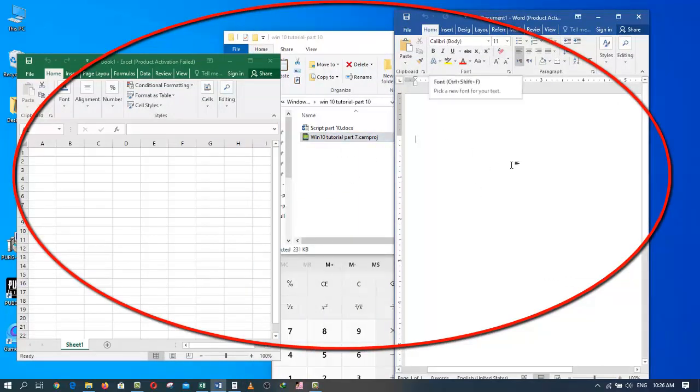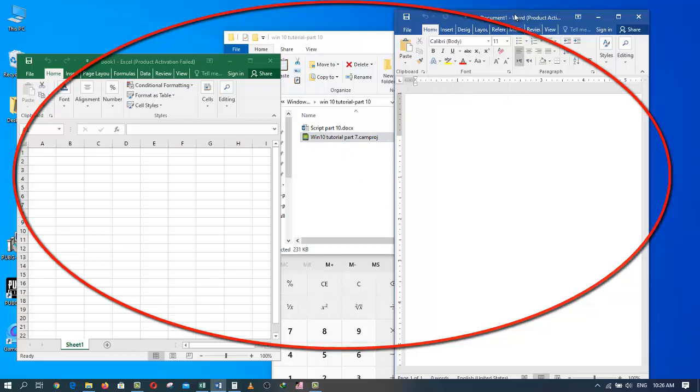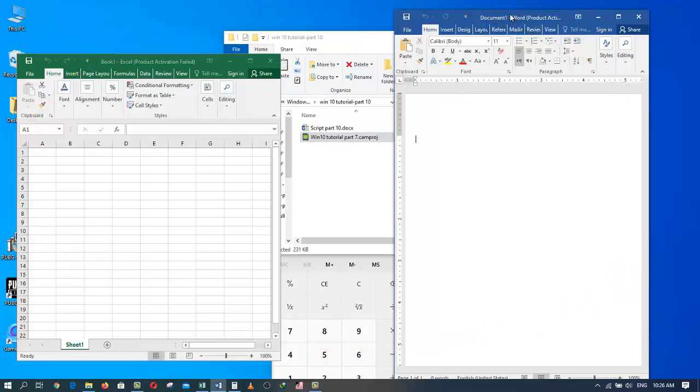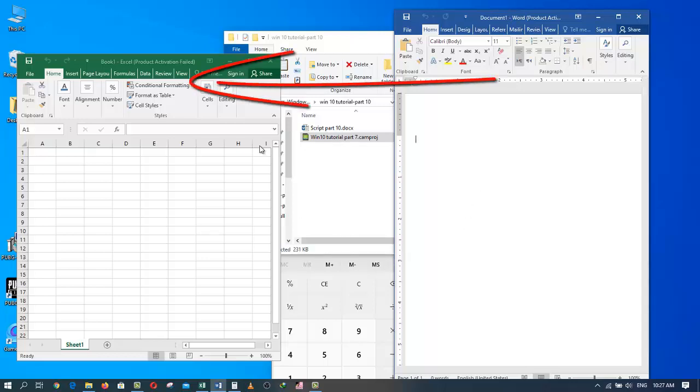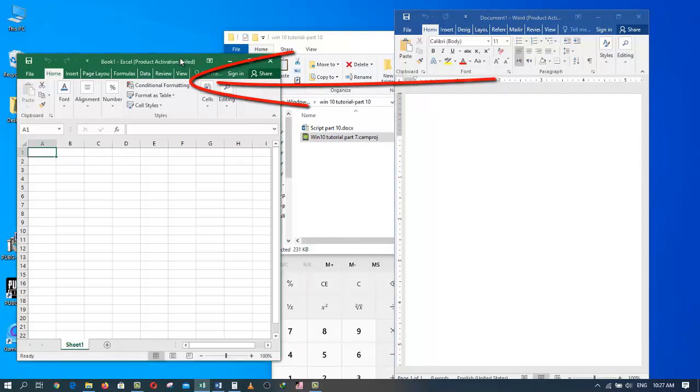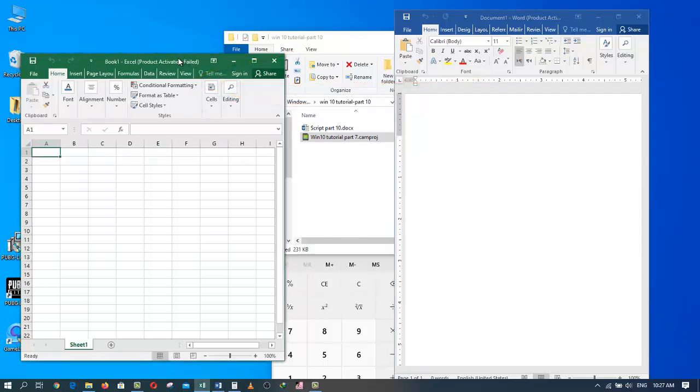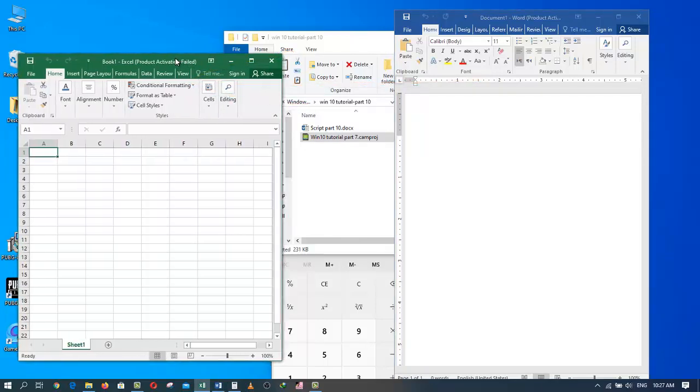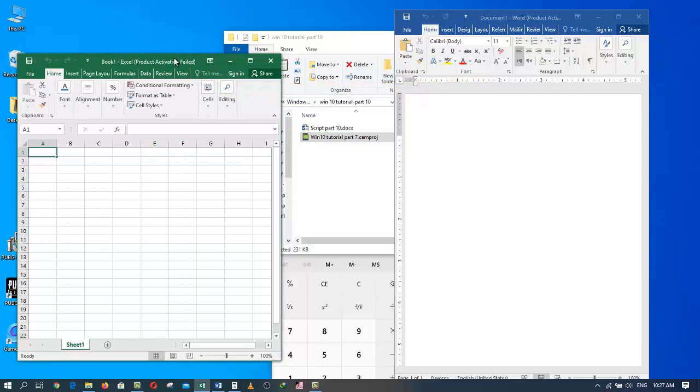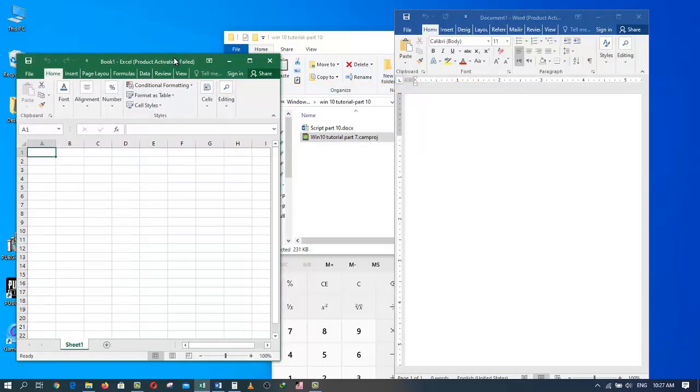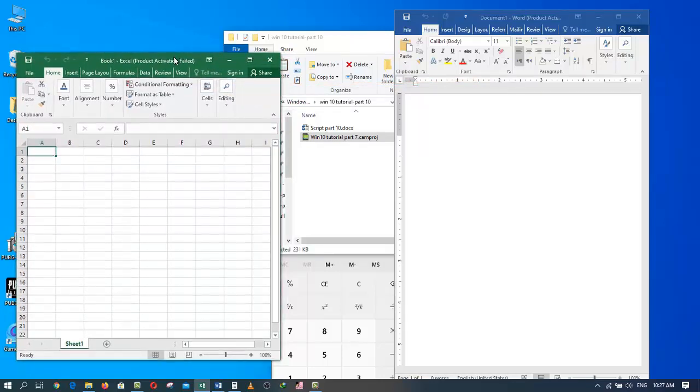Let's try it again. This time I will grab a different window. How about Excel? So I'm going to grab the Excel from the title bar, hold down my left mouse button and give it a good shake.